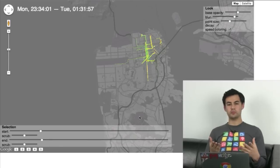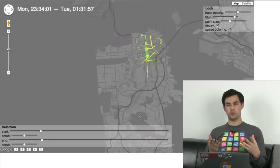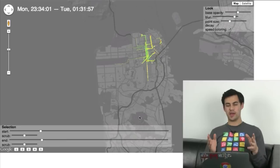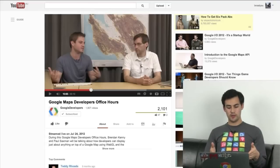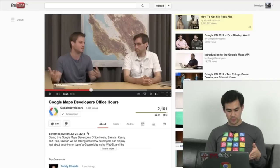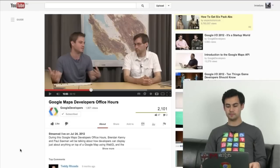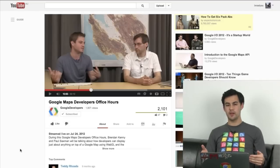So yeah, this is all made possible using WebGL and the Maps API. Go check out the Canvas Layer Library — it's in the Google Maps Utility Library — and watch Brendan and Paul talking on the office hours from July 24th last year to find out more about Canvas Layer. Anyway, that's my demo, thank you for watching and I'll see you next week.